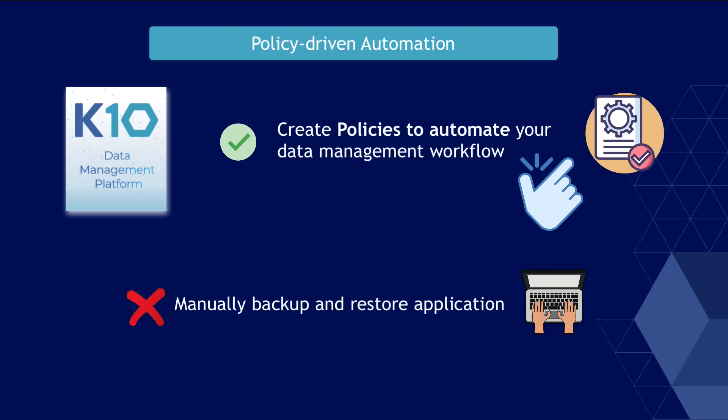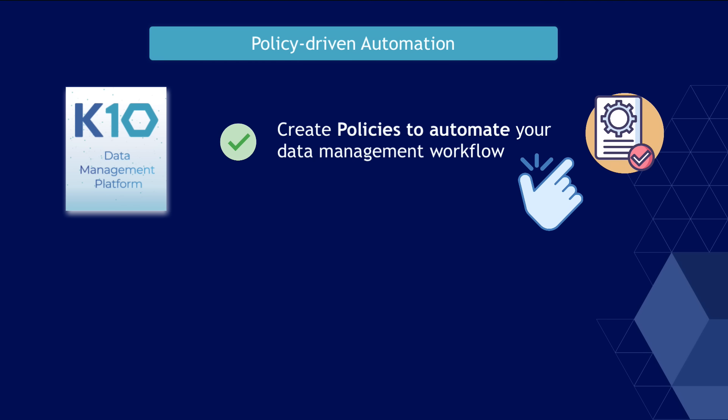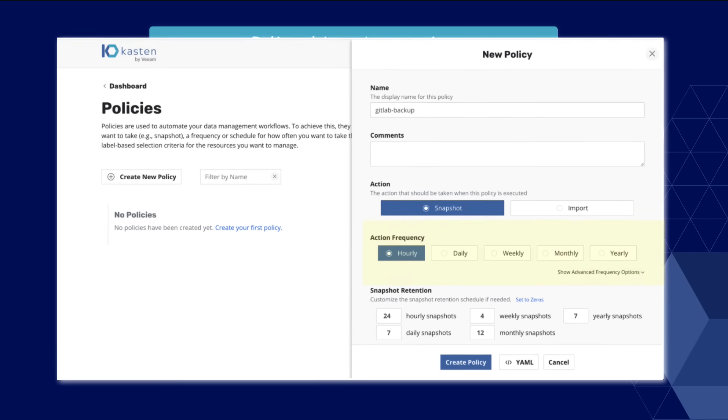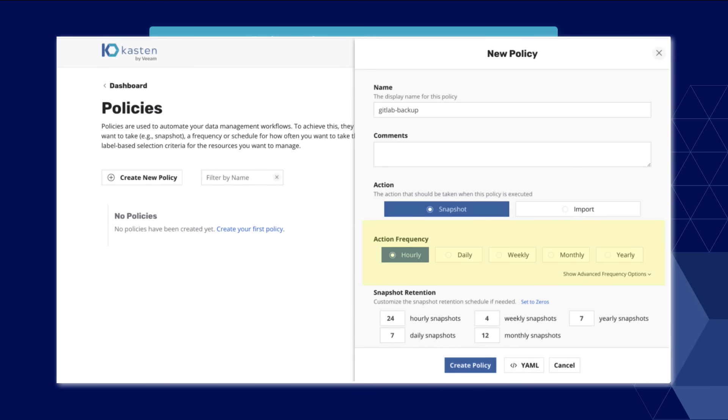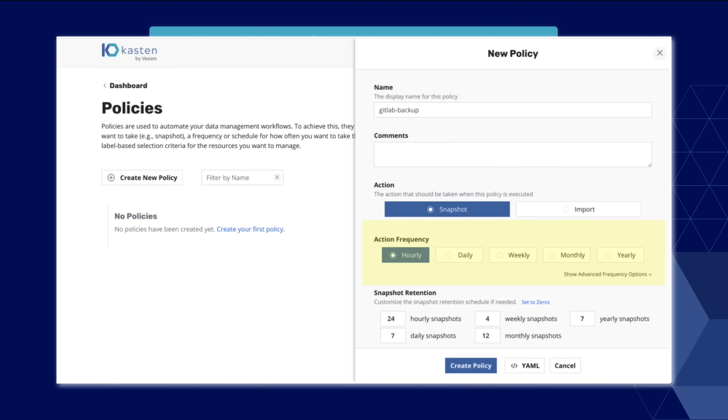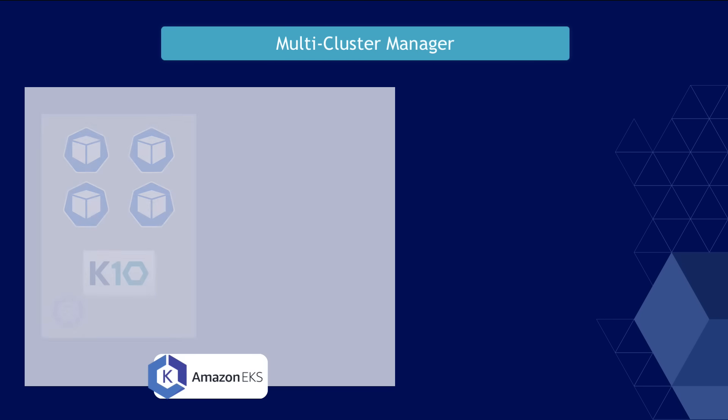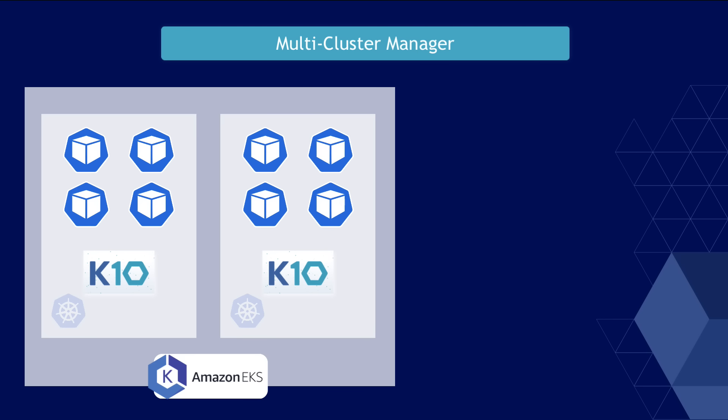And K10 works with policies. So instead of manually backing up and restoring your applications, which means more effort and higher risk of making mistakes, you can configure backup and restore tasks to run automatically with the settings you define in the policy.